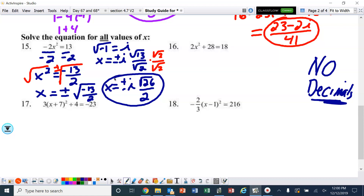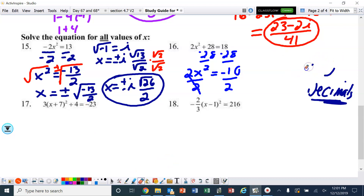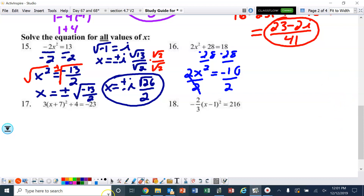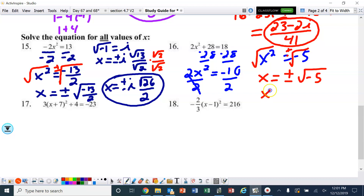Number 16. Step 1: subtract 28, giving 2x squared equals negative 10. Divide by 2, so x squared equals negative 5. Take the square root of both sides: x equals plus or minus the square root of negative 5. You cannot leave that negative inside, so we pull it out — it becomes the letter i. Final answer: x equals plus or minus i times square root of 5.